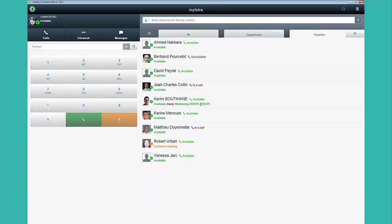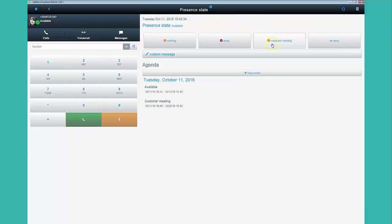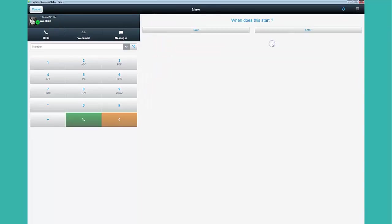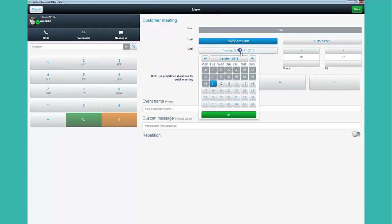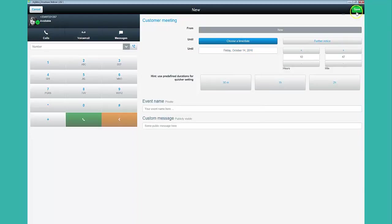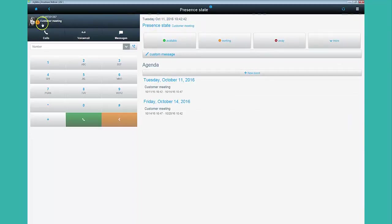When you are in a meeting and don't want to be disturbed, you can change your present by clicking on Present State and choose the option Customer Meeting. Set the duration of your meeting, then click on Save. Each call will be forwarded to the voicemail.